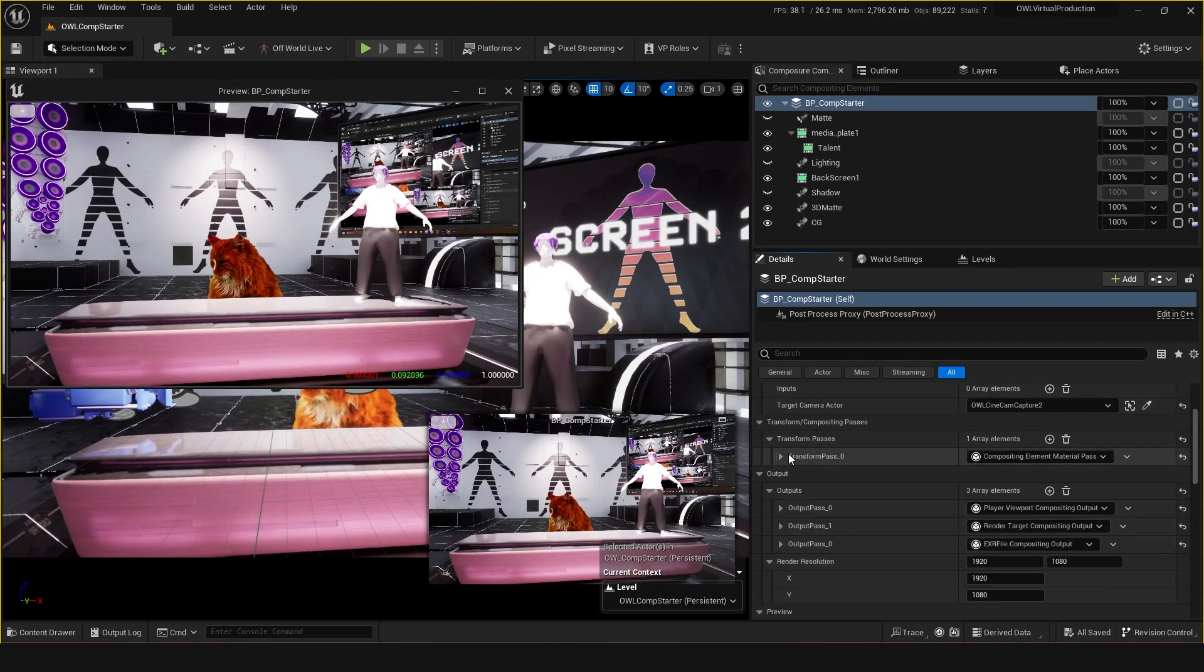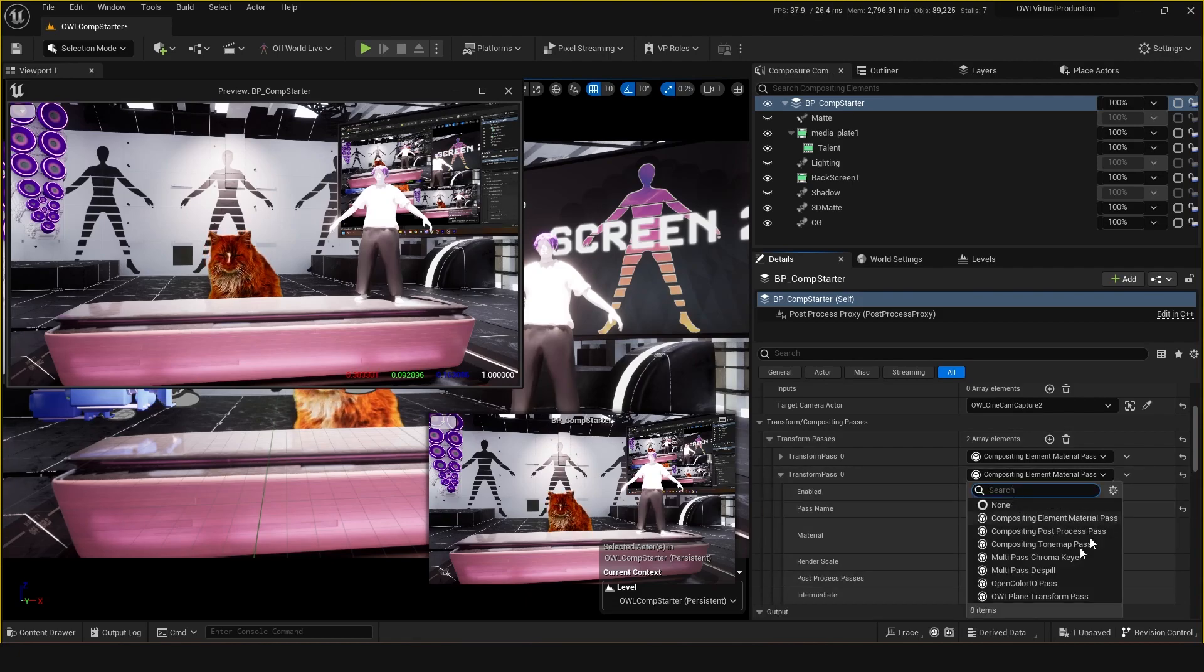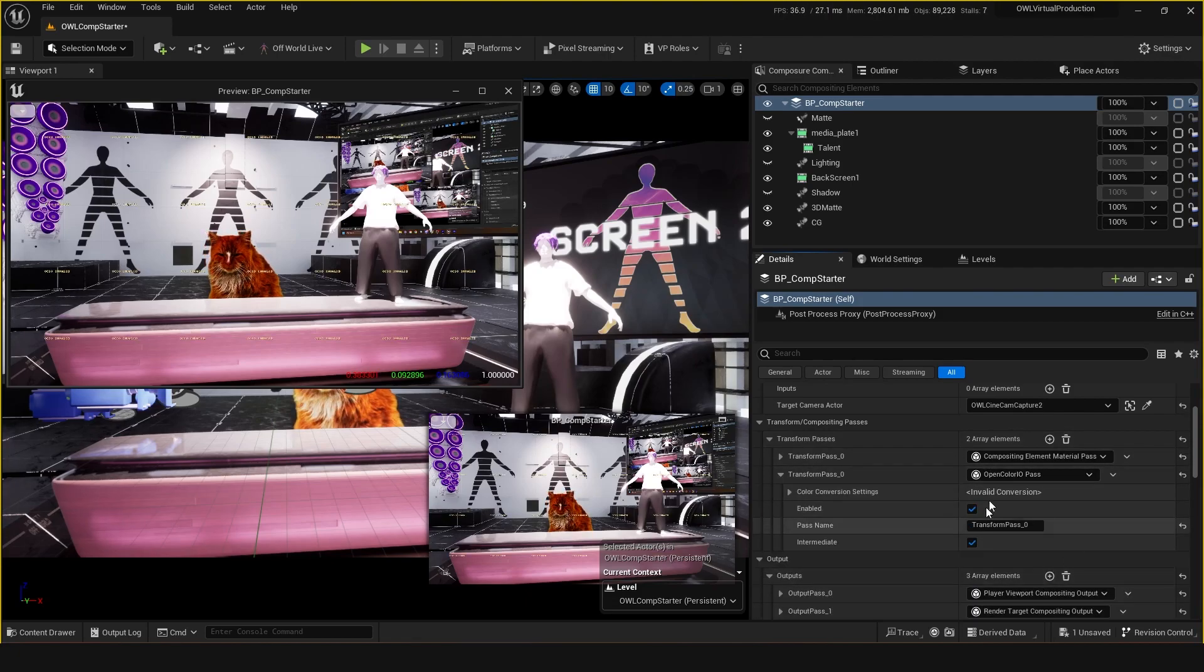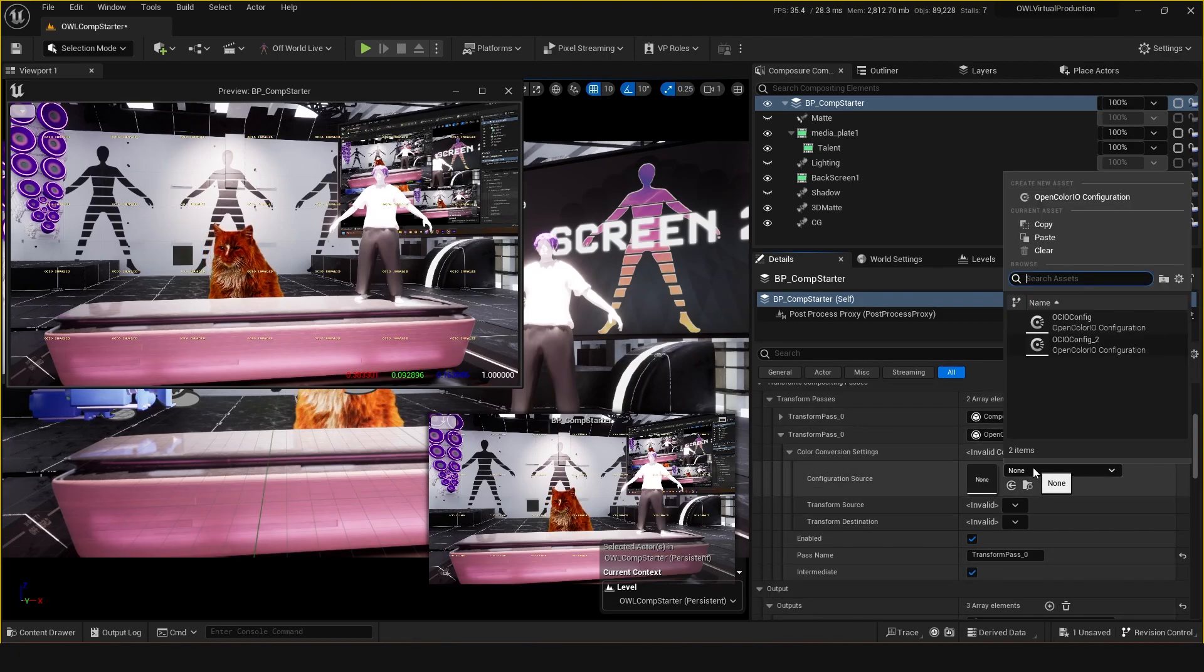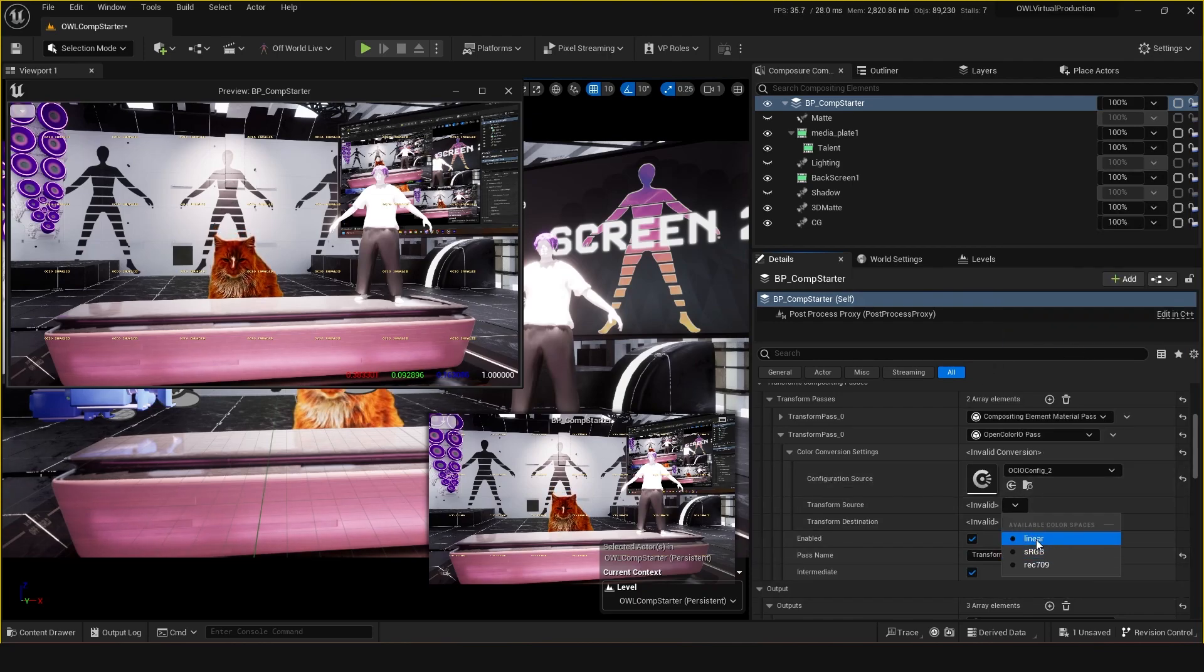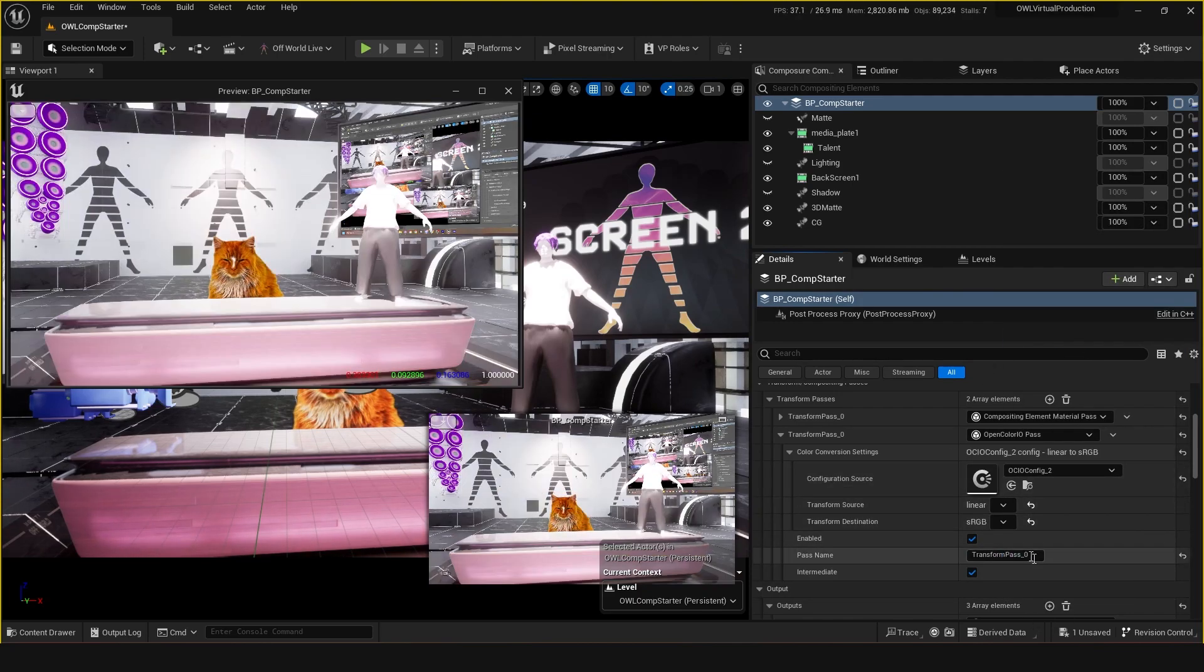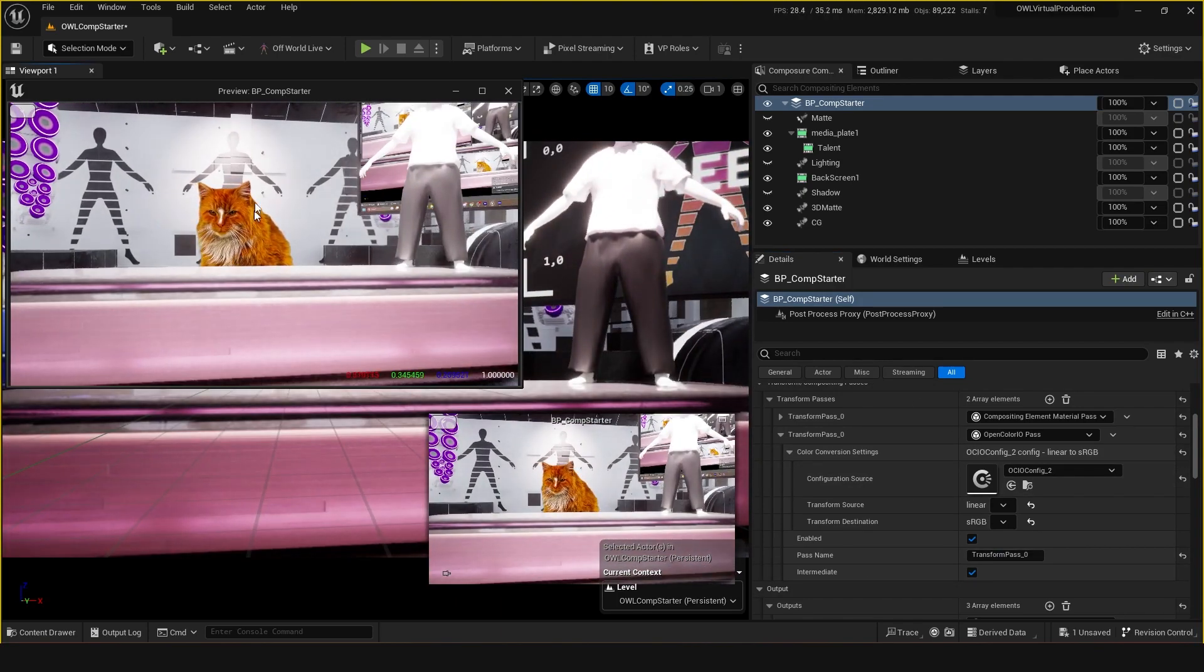For the whole comp here, you want to do another transform pass and do another OCIO conversion. Pick your same config file and go from linear to sRGB. So we can see that the cat is now converted back to what is looking kind of correct for it.